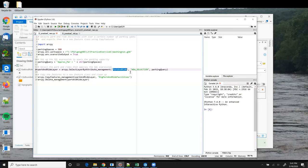And finally, the third parameter is that SQL query expression that we created on line 11. So the tool returns to us a feature layer containing the selected park and ride features, which we store in the park and ride layer variable.